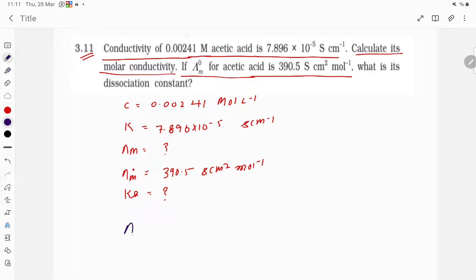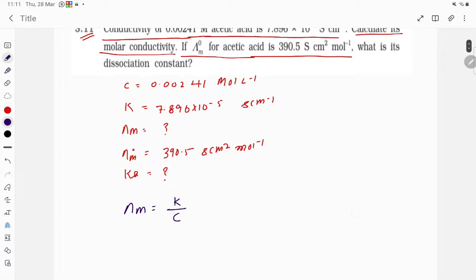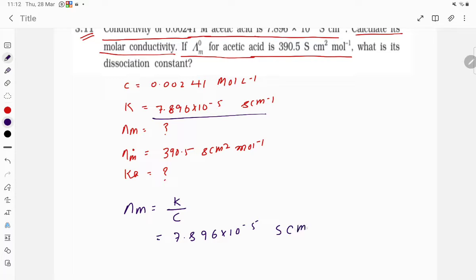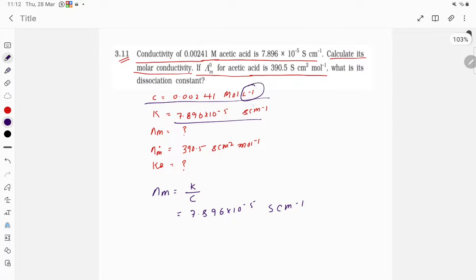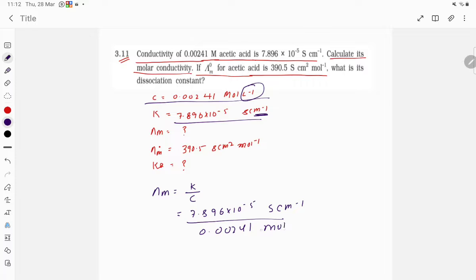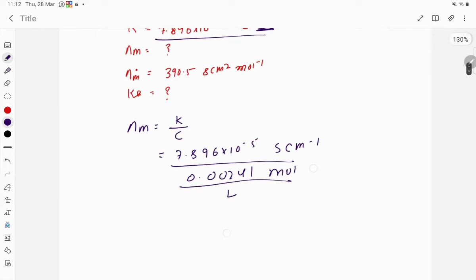Molar conductivity λm is equal to k divided by c. The k value here is 7.896 × 10⁻⁵ S/cm. The concentration is given as 0.00241 mol per liter, but since we need per centimeter, we convert: 1 liter equals 1000 cm³, so we express concentration as 0.00241 mol divided by 1000 cm³.